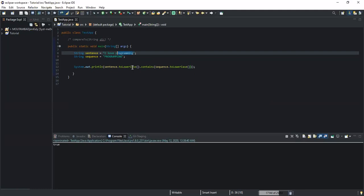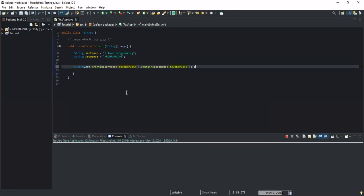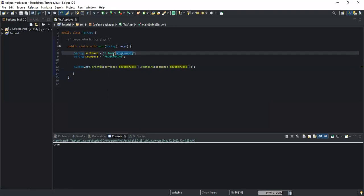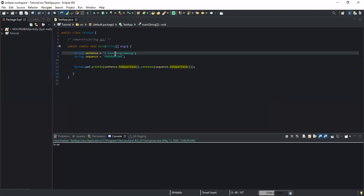As I said, you can also use the toUpperCase method instead of toLowerCase, and I will still get true. Using toUpperCase means that the first string variable value is converted to uppercase — all characters become uppercase — and the second string value is also converted to uppercase. Then it checks whether the second string is contained in the first string, and it returns true because it is indeed contained when both strings are uppercase.